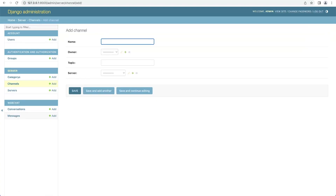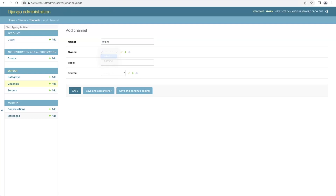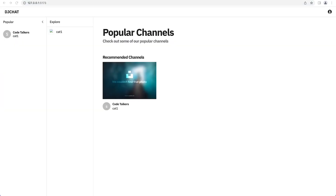We add a channel — for example, channel one with a general topic — and connect it to a server. Going back to the front end and refreshing, we can see all the new data on the home page. We have popular servers as a placeholder, multiple categories in the middle — I've only added one for now — and on the right-hand side, channels appear depending on what category you select.